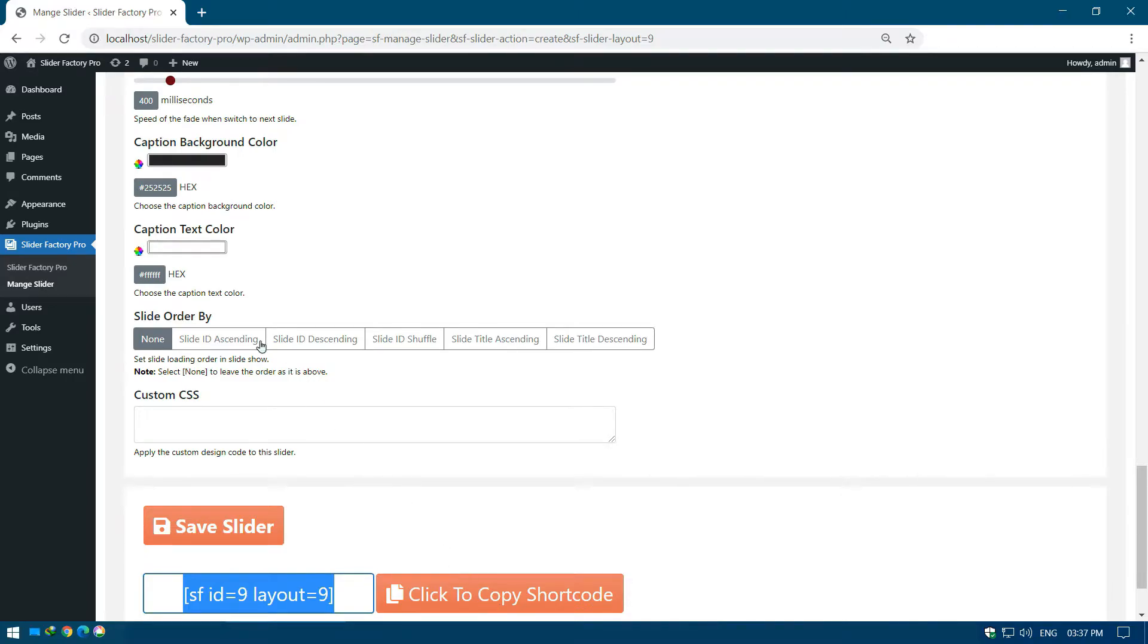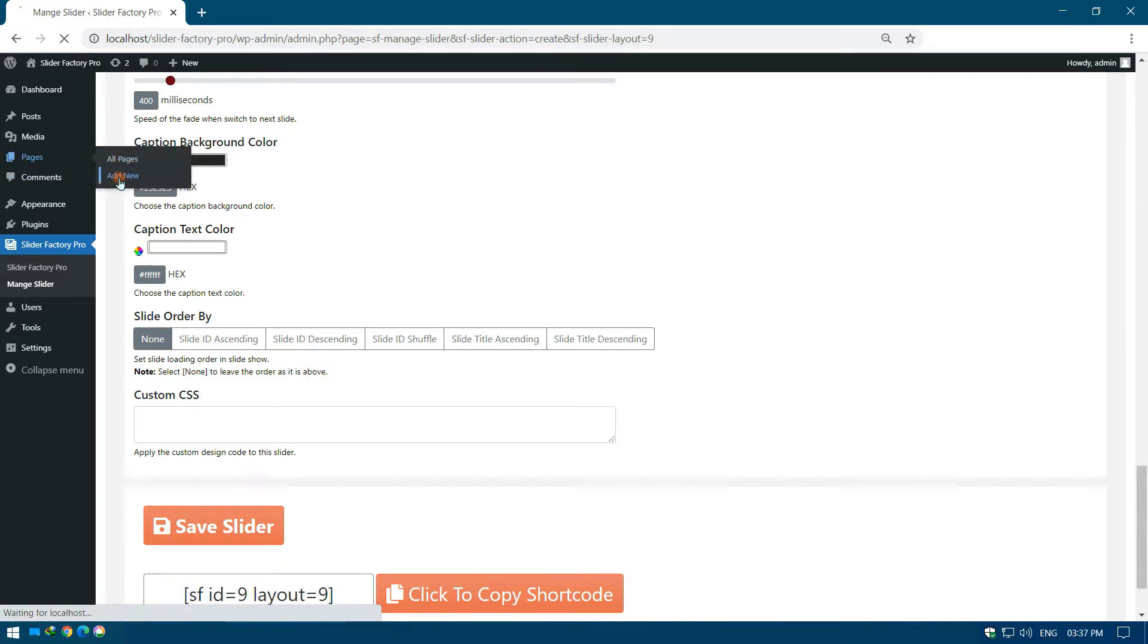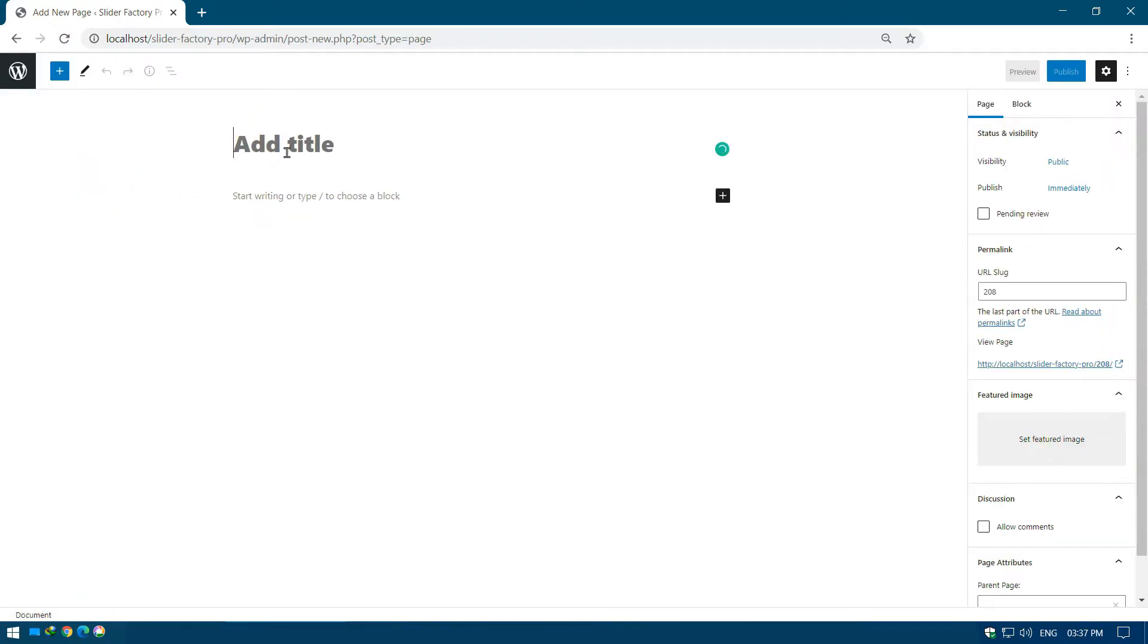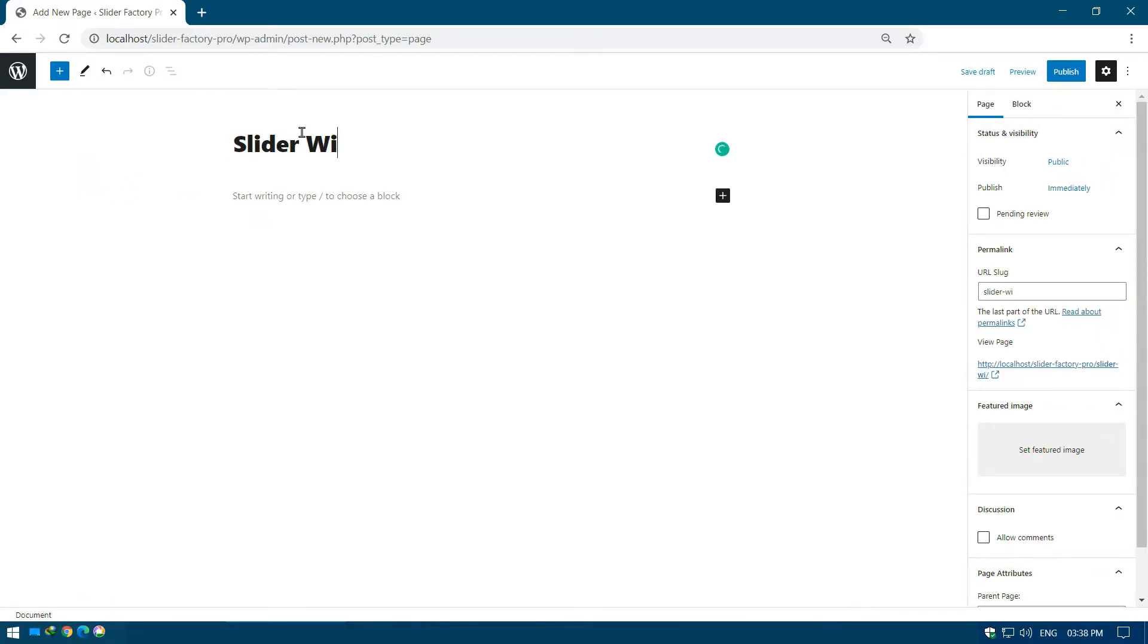Go to the Pages menu page and click on Add New to create a page. Give a title for the newly created page.